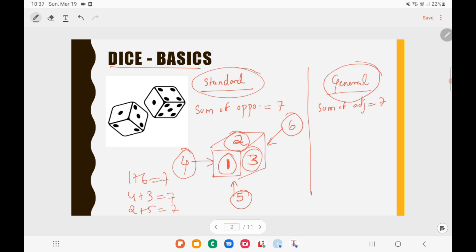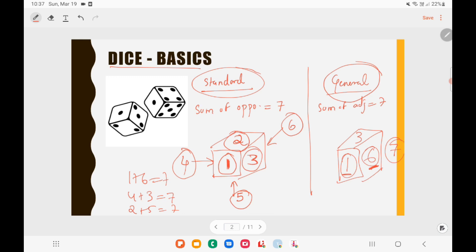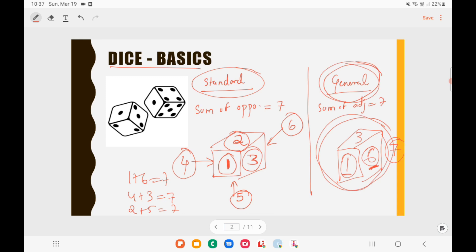When it comes to a General Dice, there is no strict format. For example, take a Dice where 1 is adjacent to 6. The sum of these two adjacent sides comes to 7, meaning the sum of opposite sides is not 7. So this kind of Dice is known as a General Dice. In a Standard Dice, you can easily guess the opposite side — if asked what is opposite to 1, you say 6. But in a General Dice, you cannot say what is the opposite side. UPSC will be asking majorly questions from General Dice.